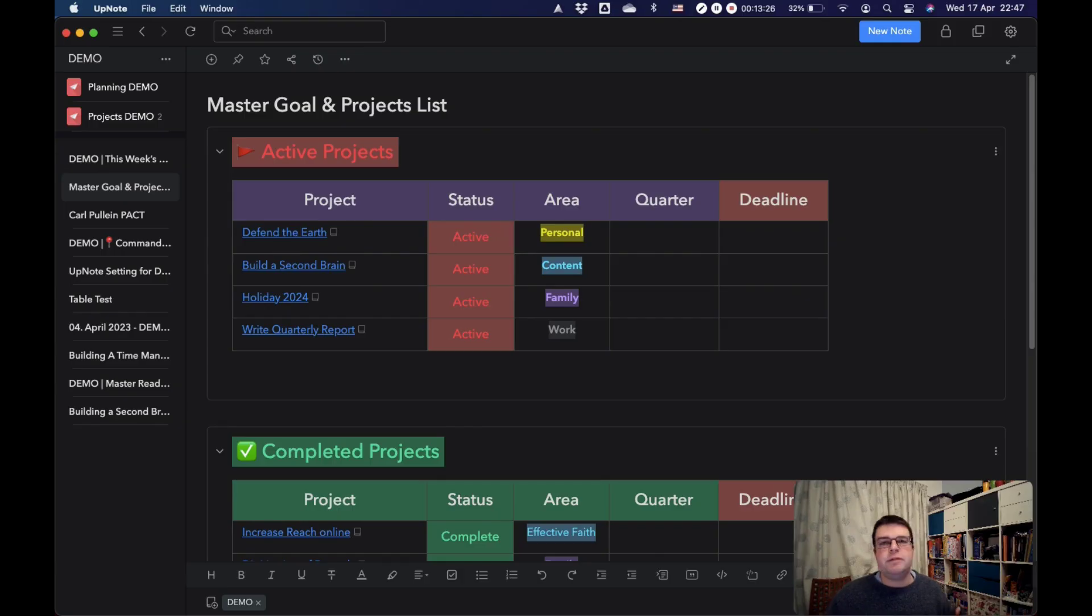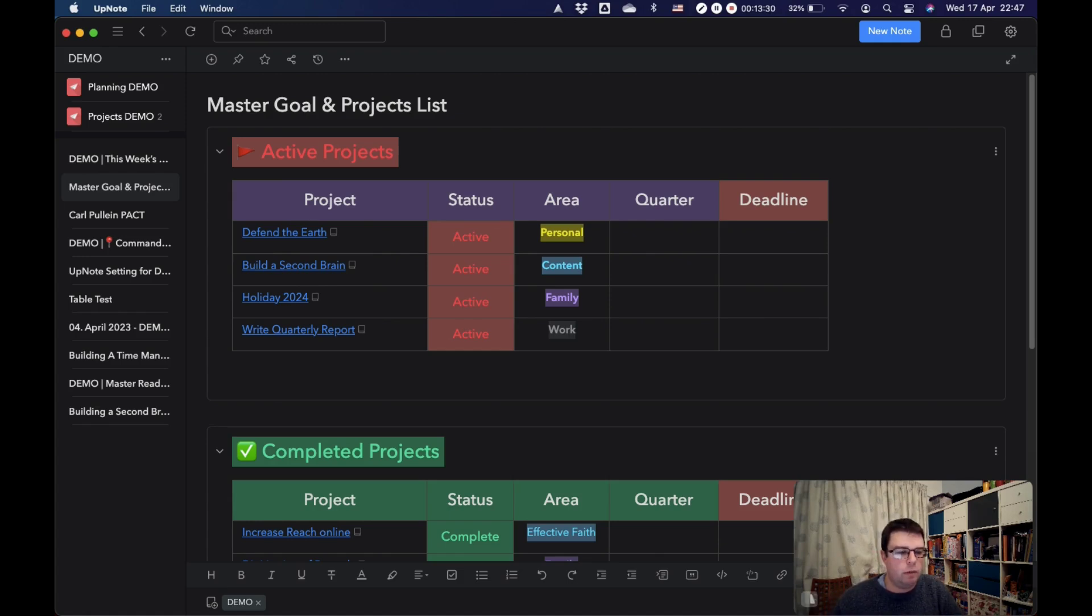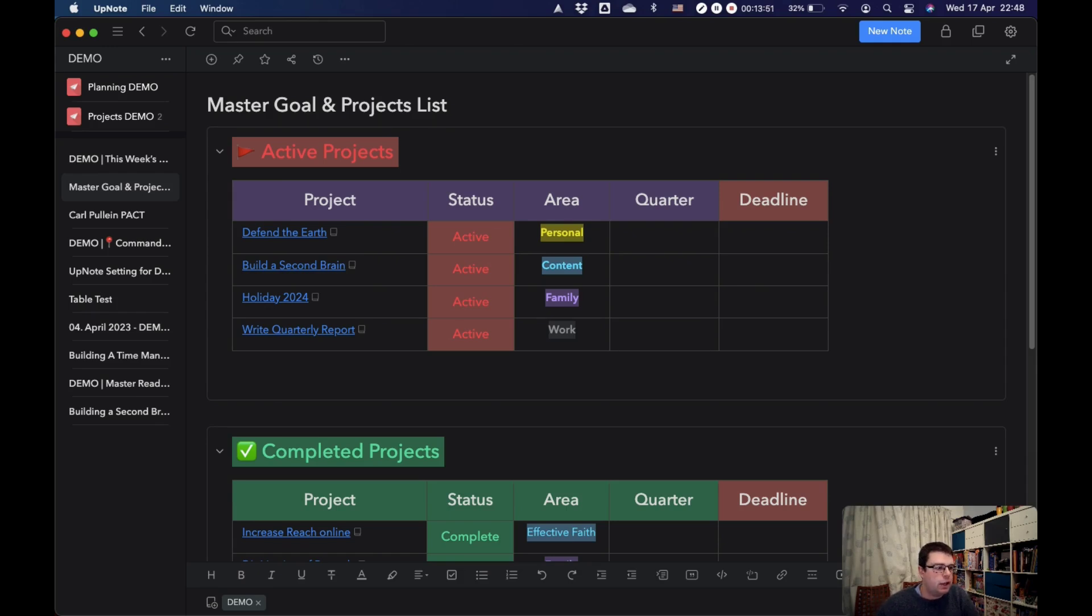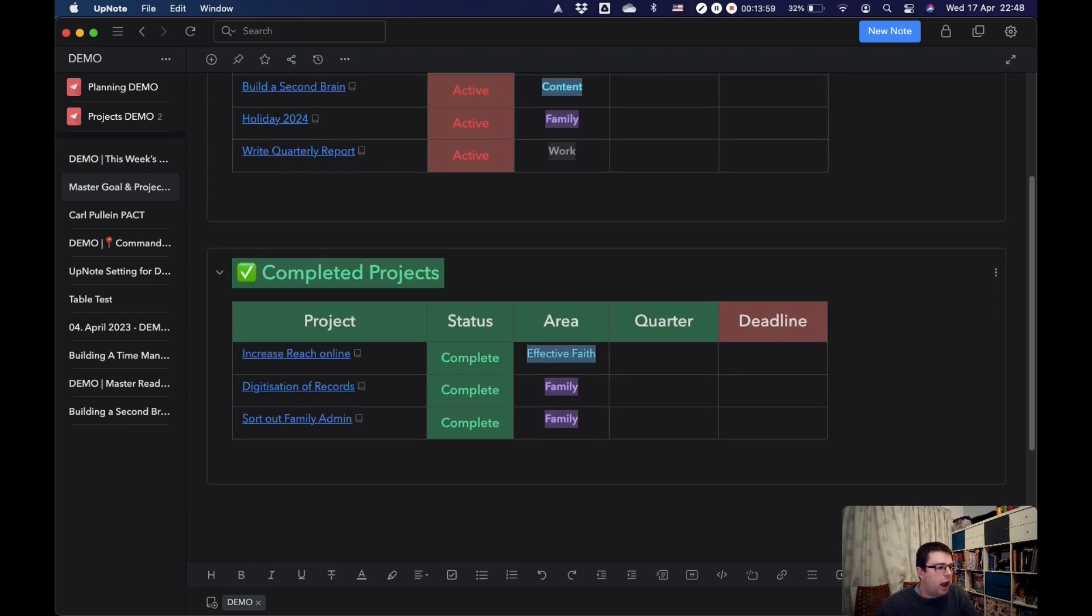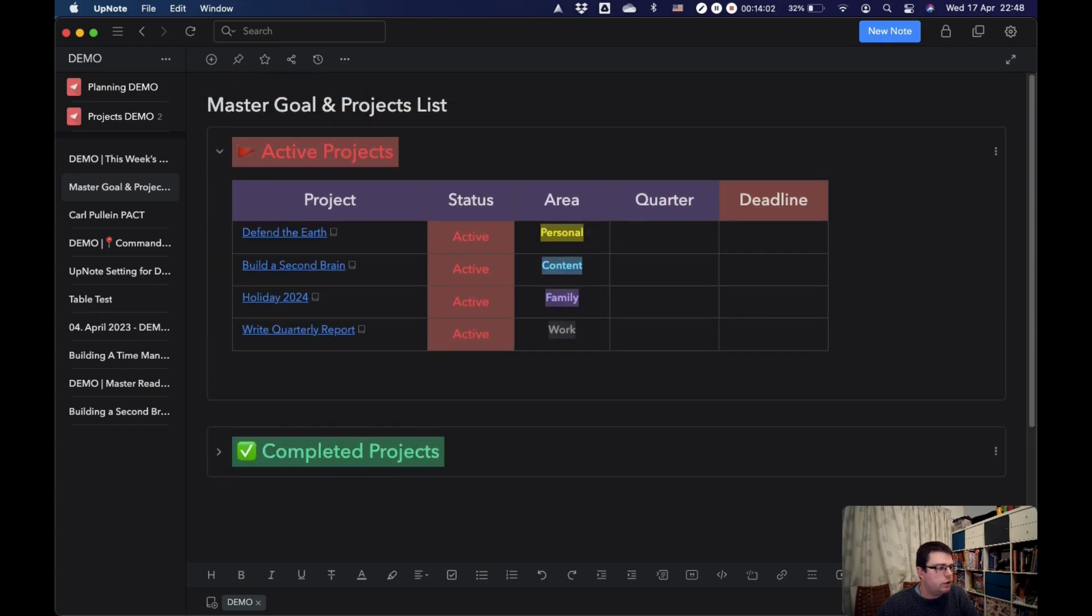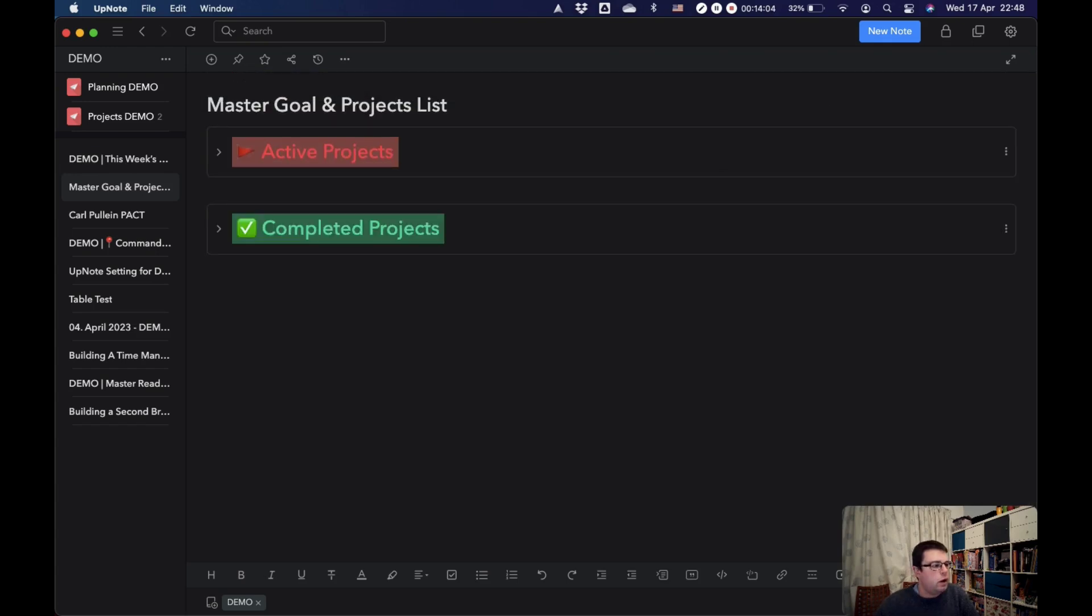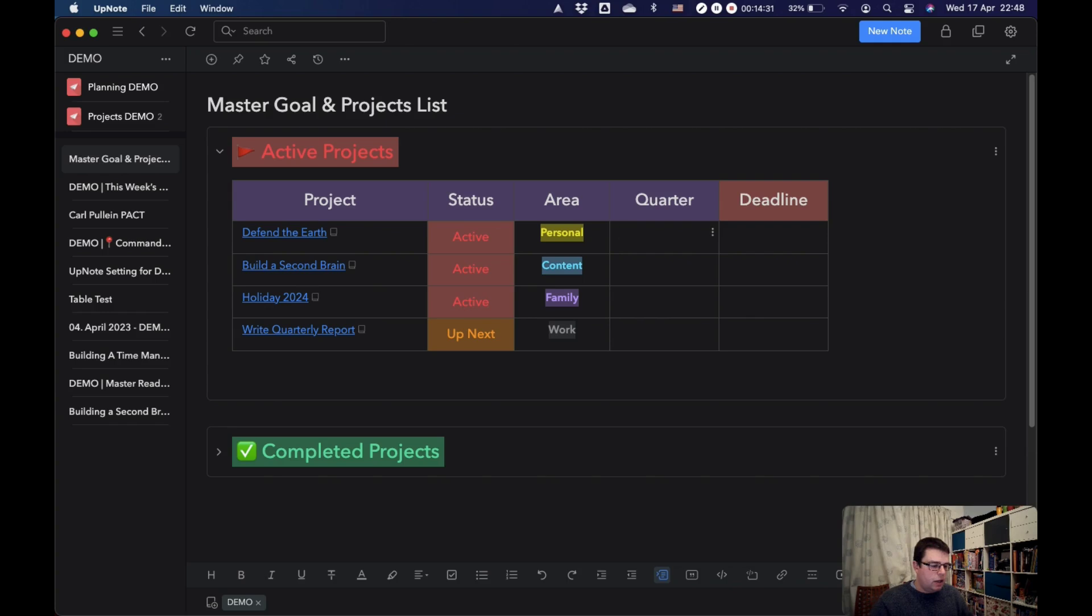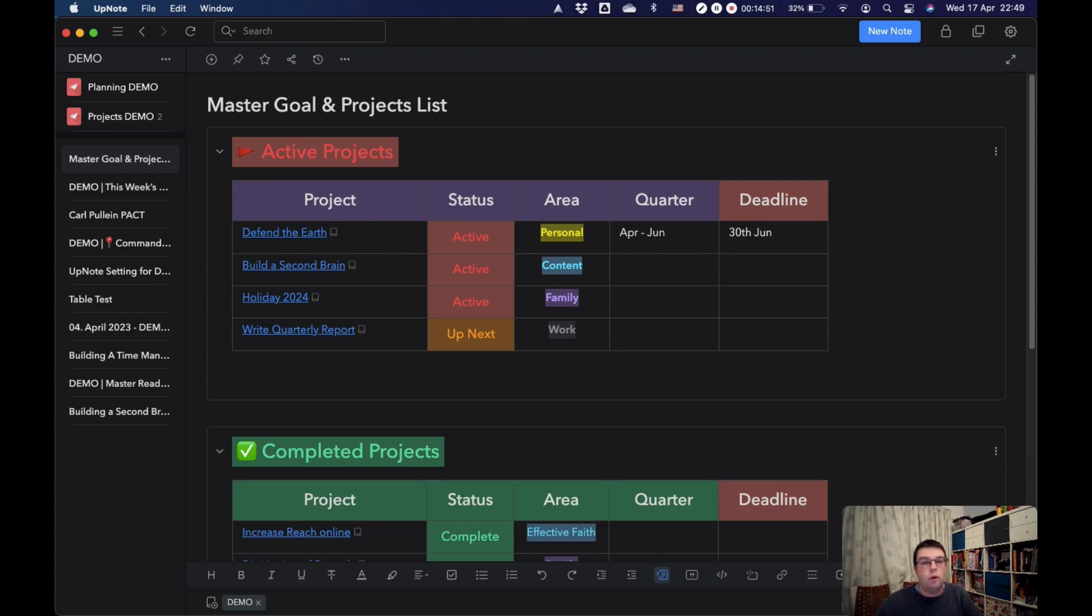What I've got here are some demo versions of some of the key dashboards that I use within UpNote. Here is that master goals and projects list. Obviously, this is the demo version, so it's a little bit rough and ready. But you can see that here I've got four active projects. These are notebook links you can see by the little notebook symbol here. And under here I have a collapsible section for my completed projects. The way this works is that this would be a much bigger table with a complete list of all of my projects. The deadline is the 30th of June.